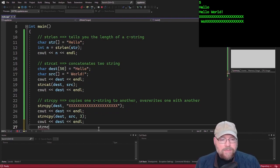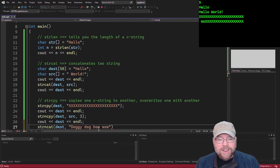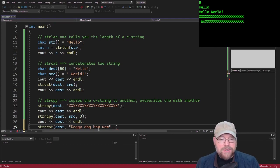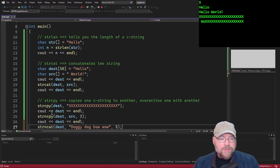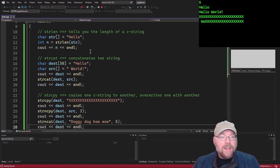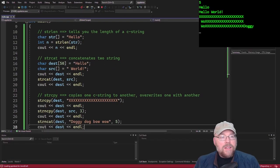strncat does a similar thing but for concatenation. Let's say we want to concatenate to dest a string like "doggy bow wow". I can specify that I only want to copy the first five characters of that string and concatenate that to whatever's in dest. Then cout dest will show you "doggy" appended at the end — that's how strncat works.